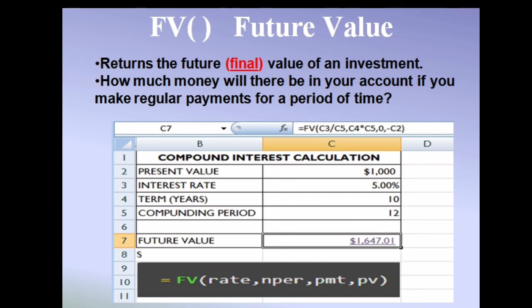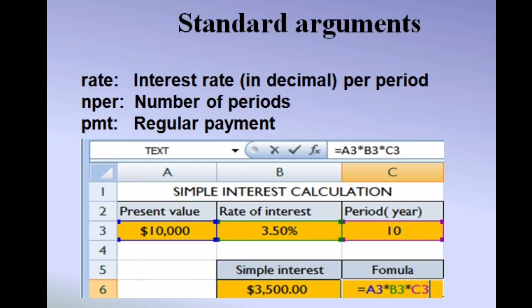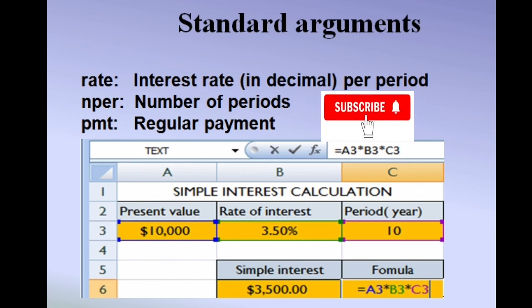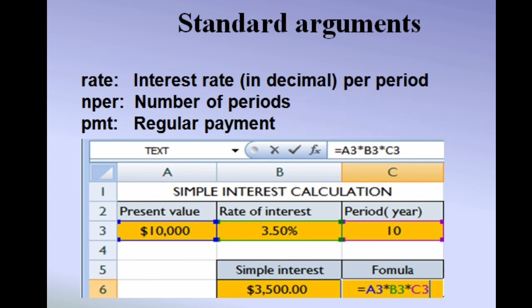If you want to find out simple interest, we can easily do so through this function. Here the present value is $10,000, the rate of interest is 3.5%, and the period is 10 years. To find simple interest, multiply the principal amount by the rate of interest and then by the number of years. The formula is already given on screen — just type this formula and press Enter to get the output.